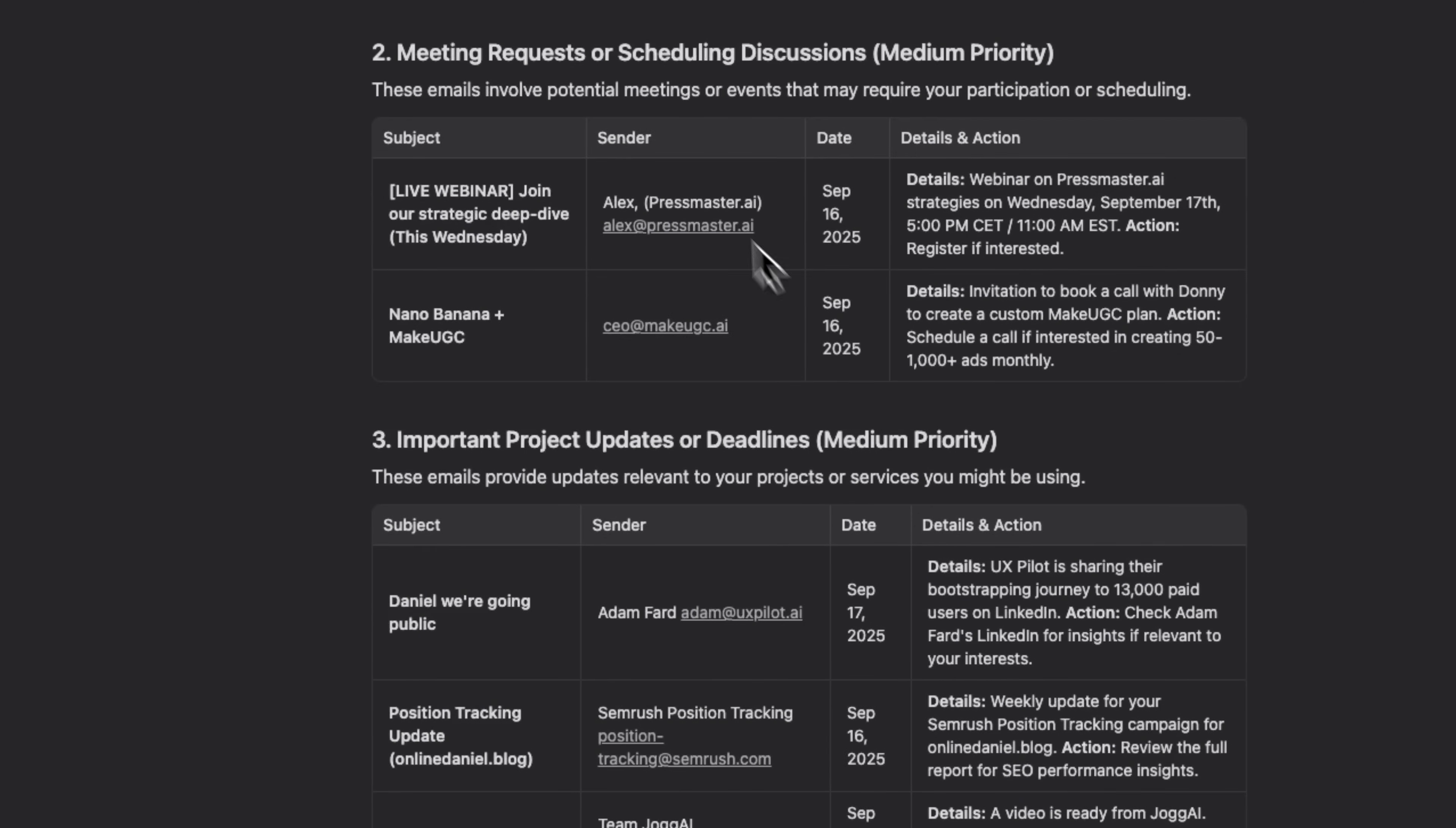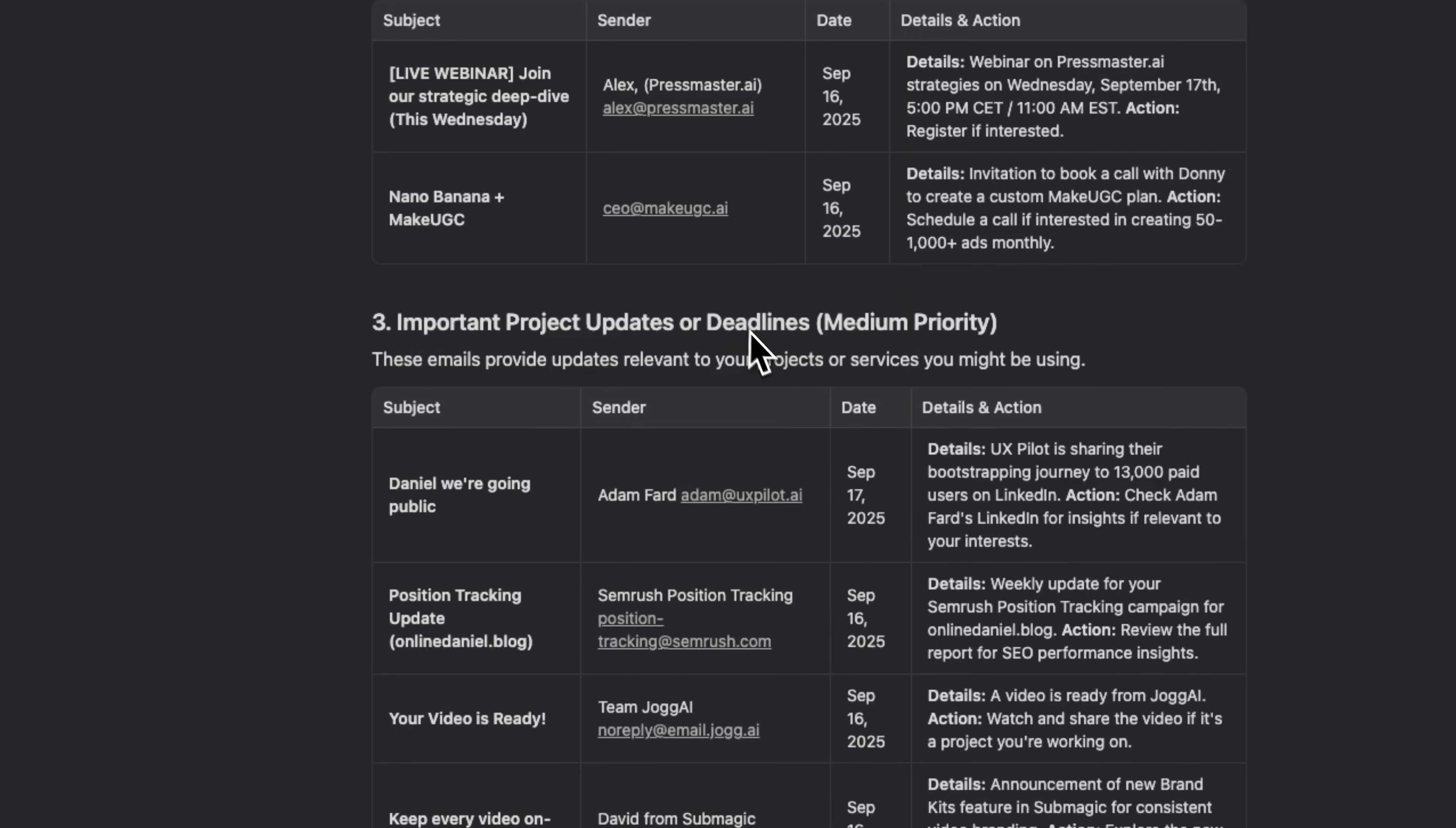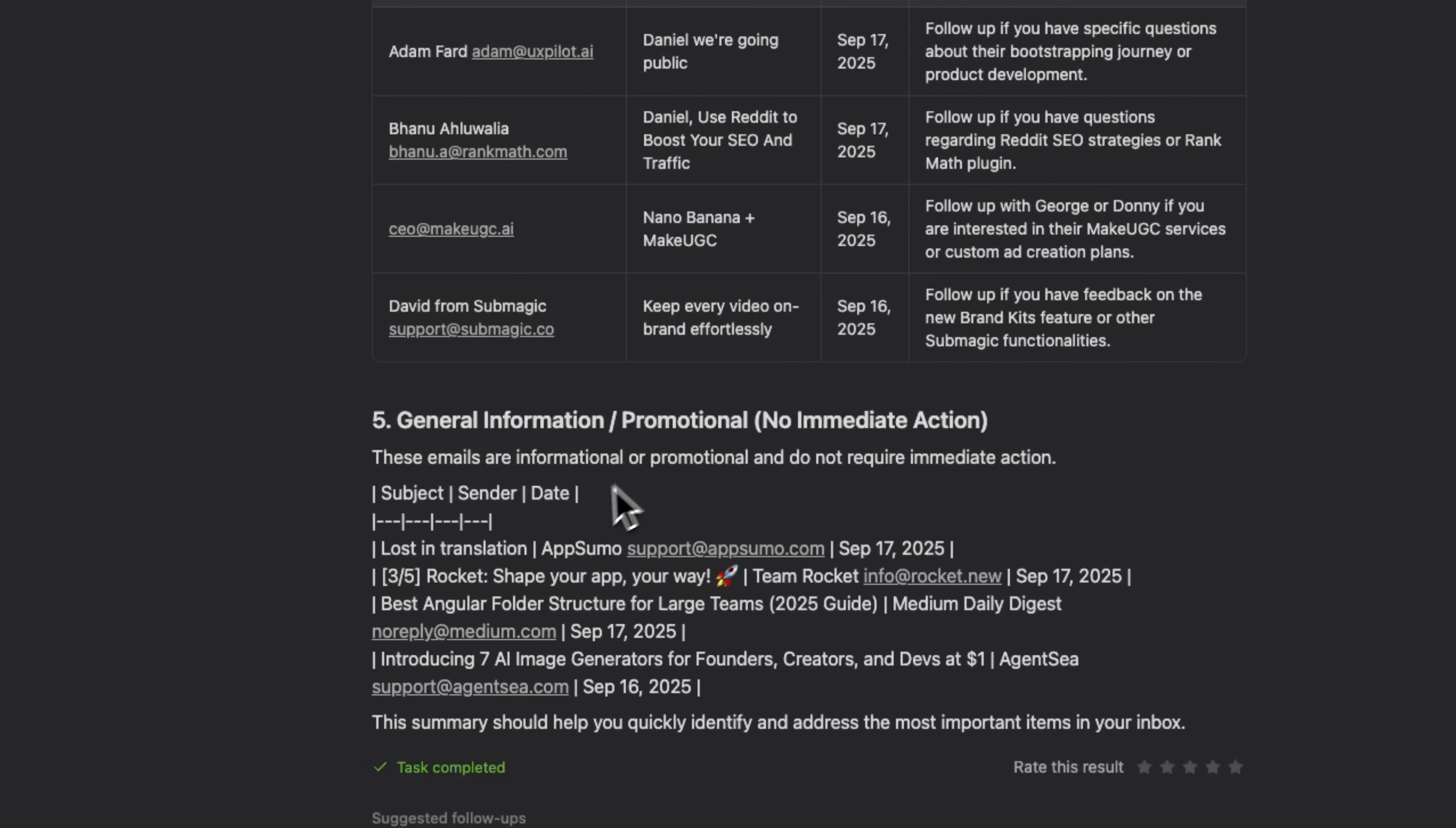Next, it identifies meeting requests and scheduling discussions, followed by important project updates with deadlines. Then it shows key people for follow-up with lower priority. And finally, folks, general information that doesn't need immediate action.